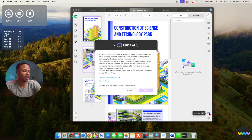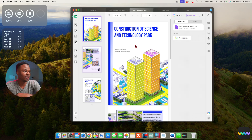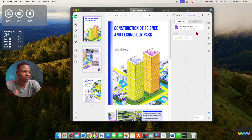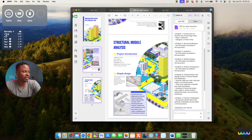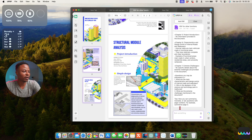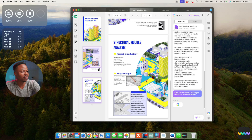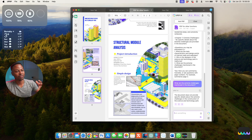Going to the 'UPDF AI' section, you need to agree to use it — it then automatically recognizes the PDF you're working on. After clicking 'Get Started,' it processes and summarizes everything it sees in the document, dividing it into chapters — from chapter one all the way to chapter seven. You can ask questions, for example 'What are the extreme challenges mentioned in the document?' and the AI will answer directly from the document's content.